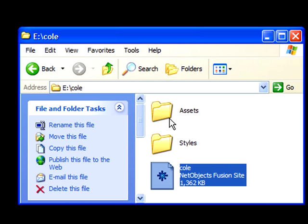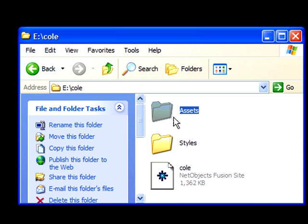The assets folder, however, is a separate folder that's used to contain any objects that you drop into the website, such as pictures, animations, slideshows, Excel spreadsheets, PDF documents.